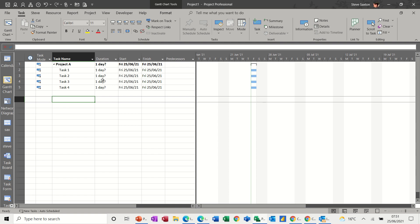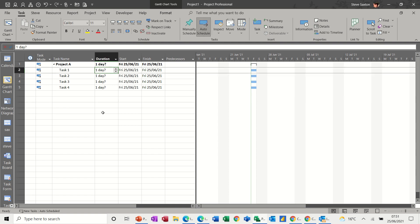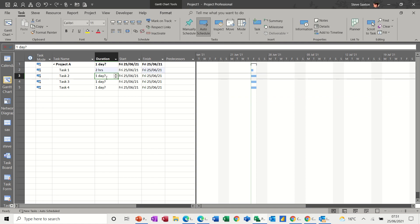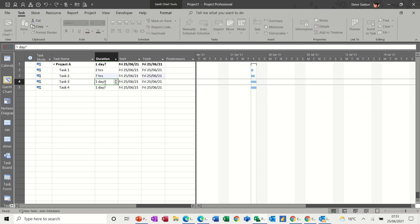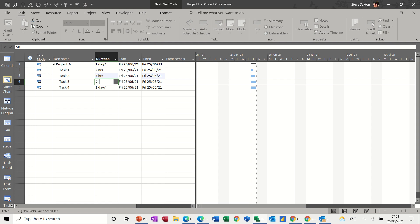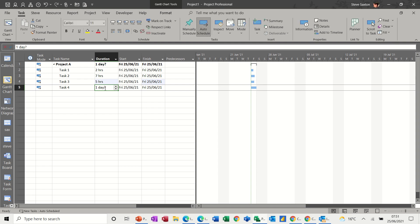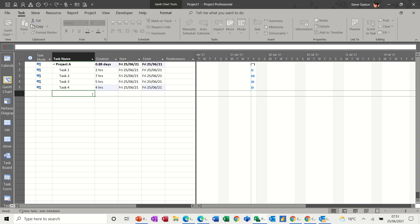So first of all, let's put some times on these tasks. So if I put two hours, seven hours, etc. All you have to do is just put H or HR, five hours, and it will just do it in hours for you, four hours. And then you can see the bars have come down.